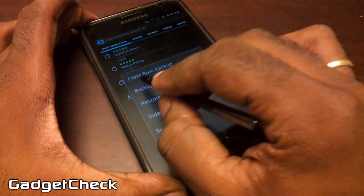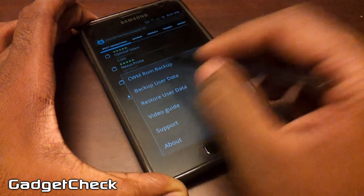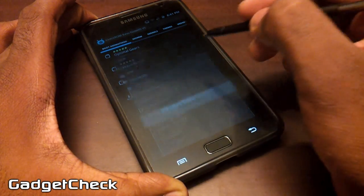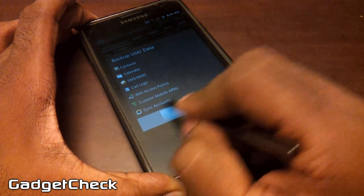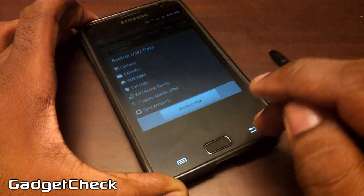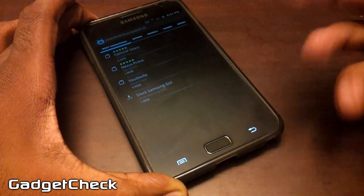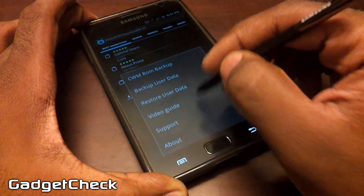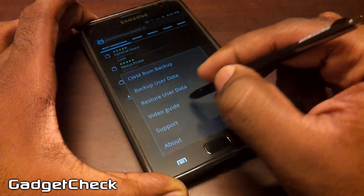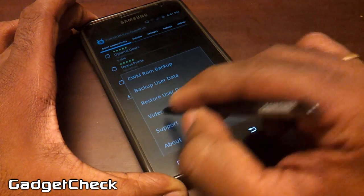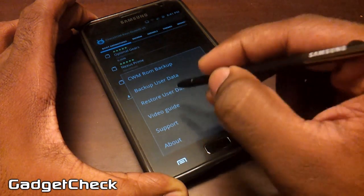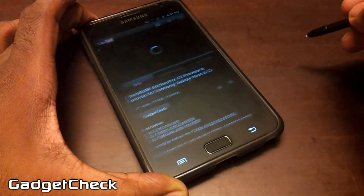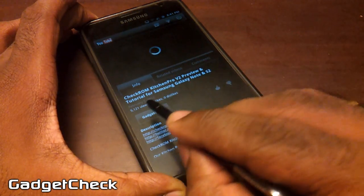Now let's see the contents of 'More.' CWM Backup was there last time. Backup User Data — we fixed the sync accounts bug. Earlier we had a bug in sync accounts; we have fixed that, so it now backs up your user accounts correctly.